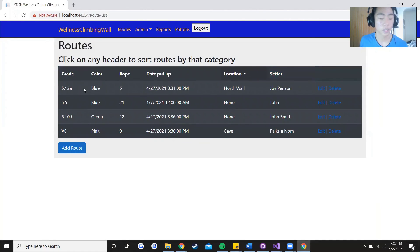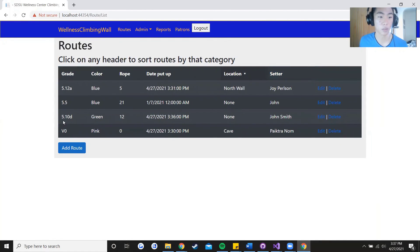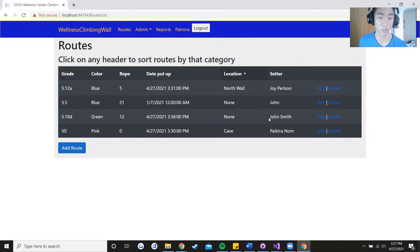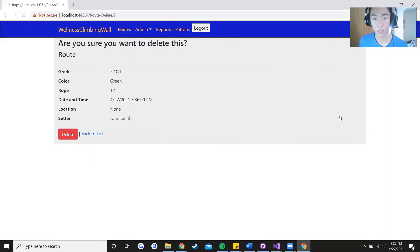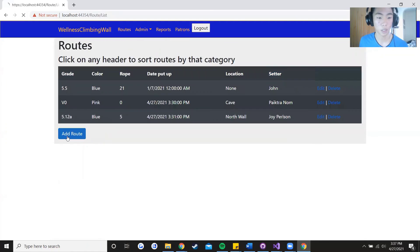And say that a route comes down from the wall. Let's just go over the 5.10d that John Smith has created. That route has been taken down so press delete, it's going to say are you sure you want to delete this. You press delete and it is removed from the list.